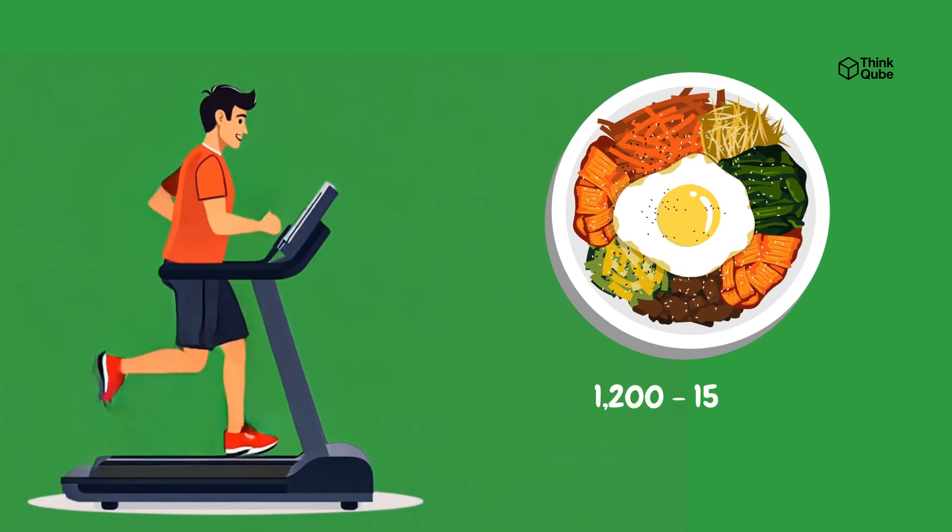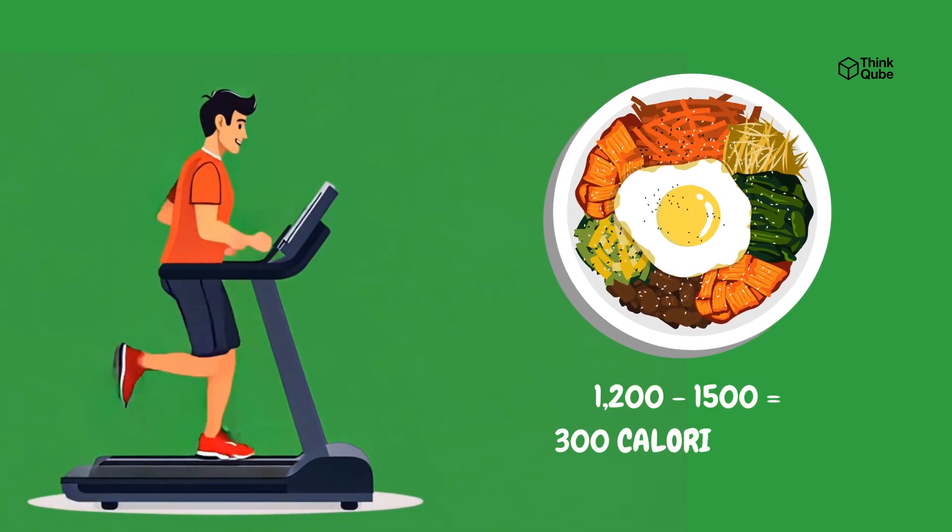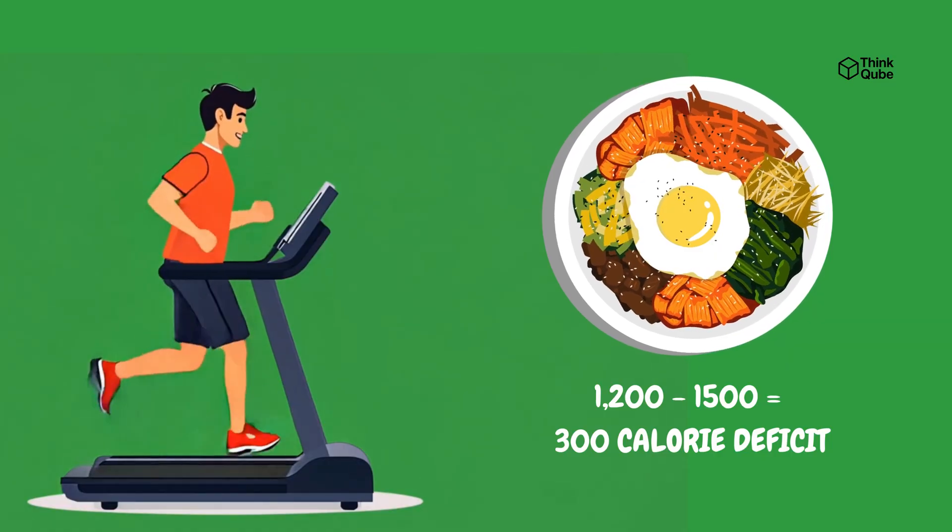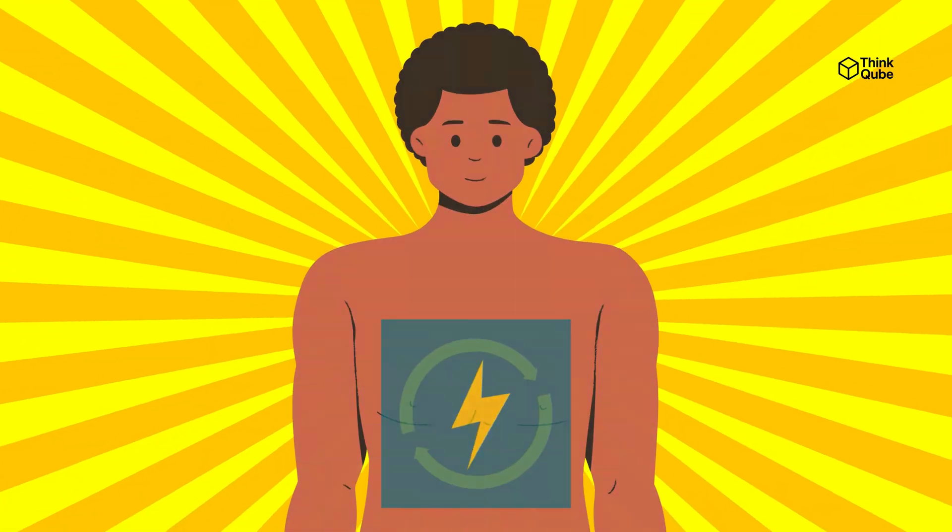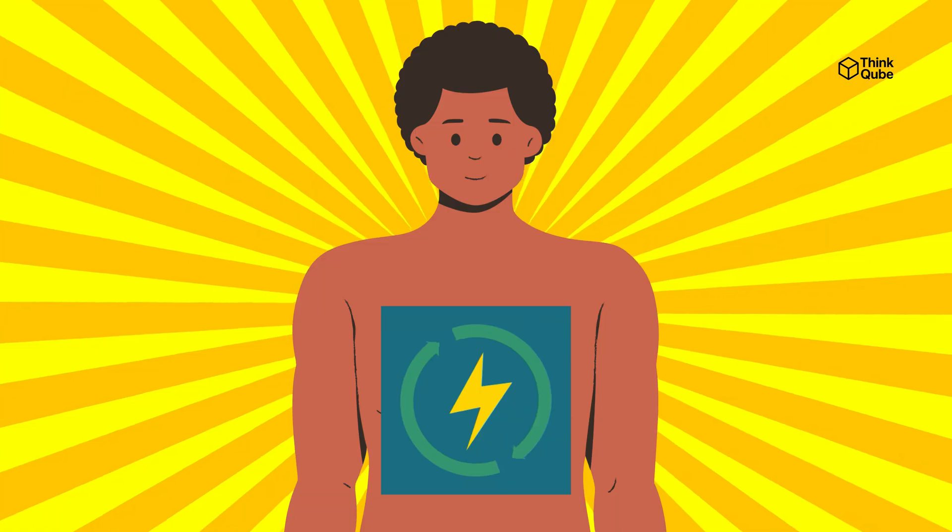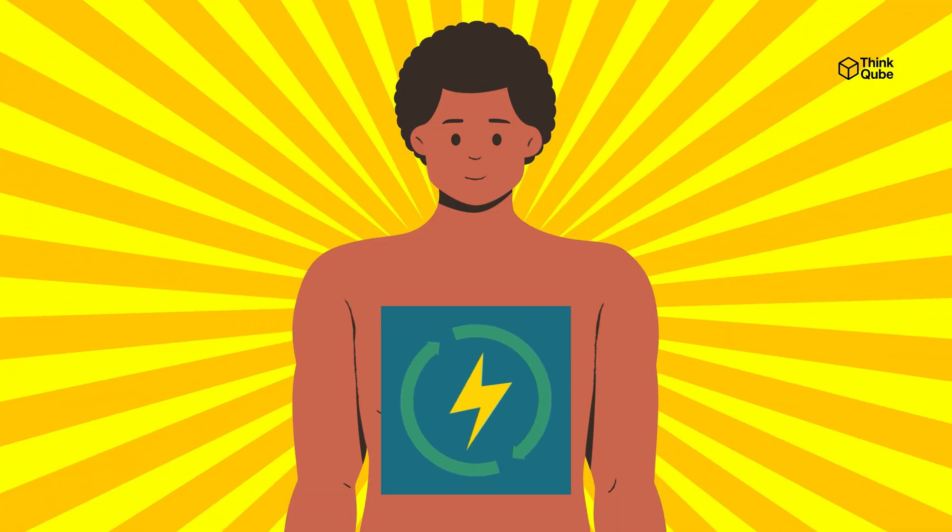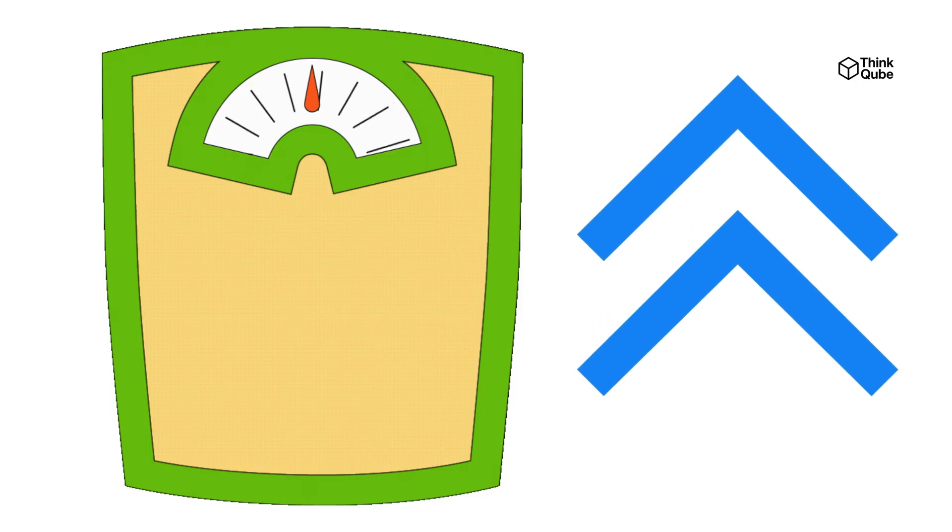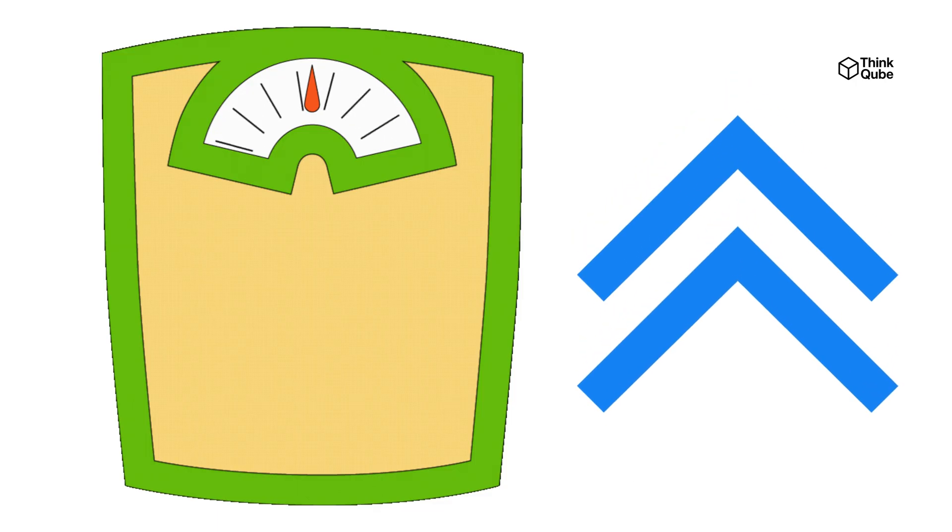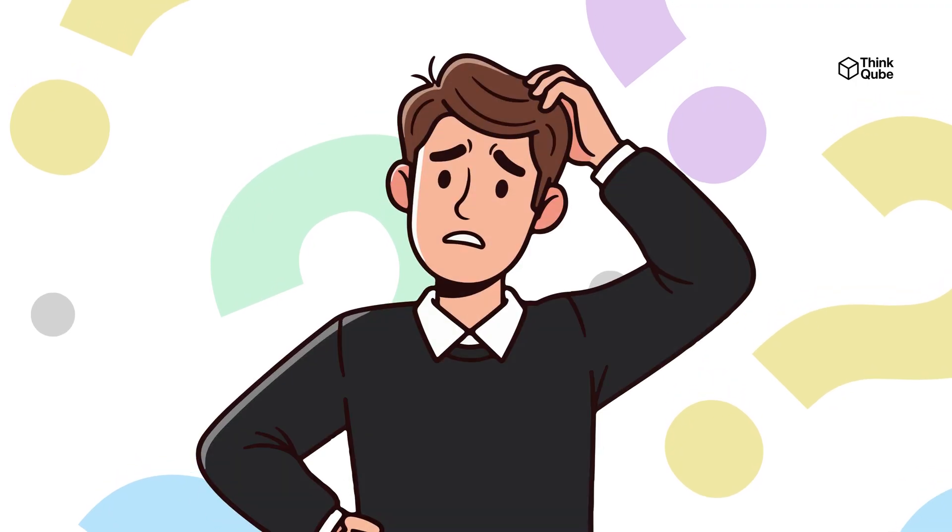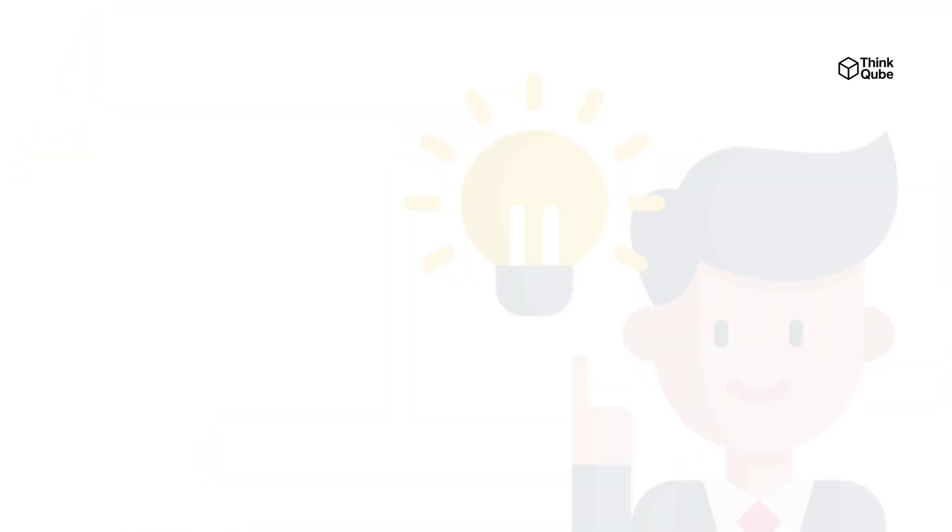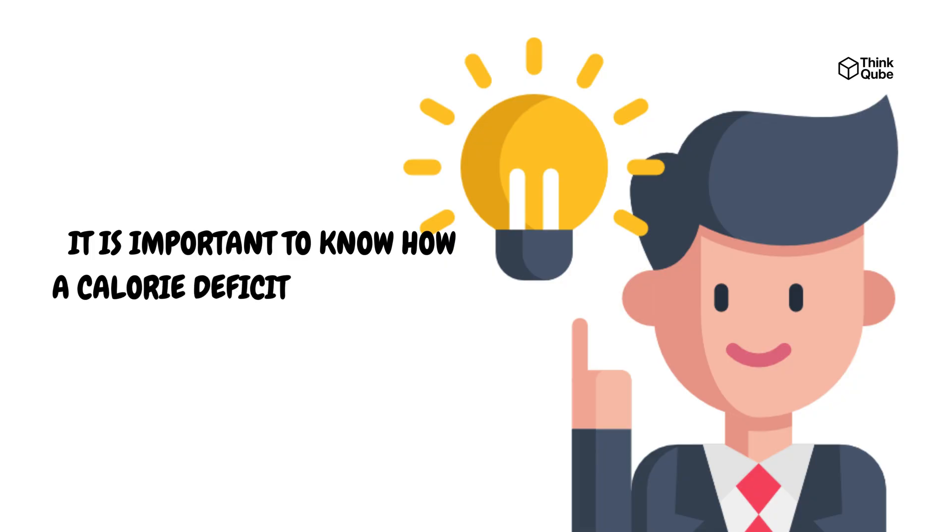If you eat 1,200 calories but burn 1,500 calories, you create what is called a 300 calorie deficit. This means your body is using more energy than you are eating, which should help you lose weight. But sometimes, even when you do everything right, the scale might go up instead of down. This can feel like your body is working against you, and it can be confusing and frustrating. To understand why this happens, it is important to know how a calorie deficit really works.